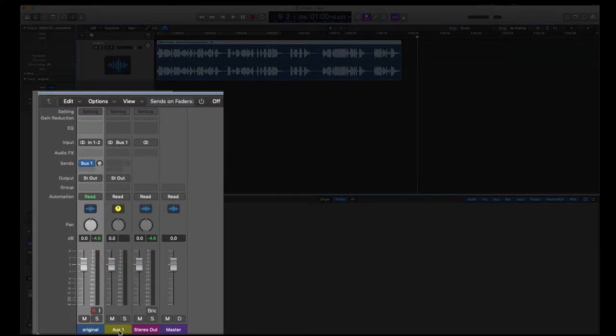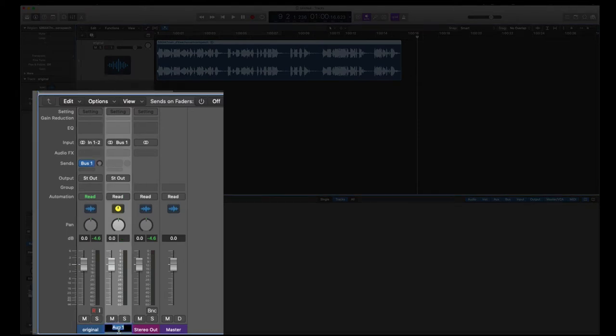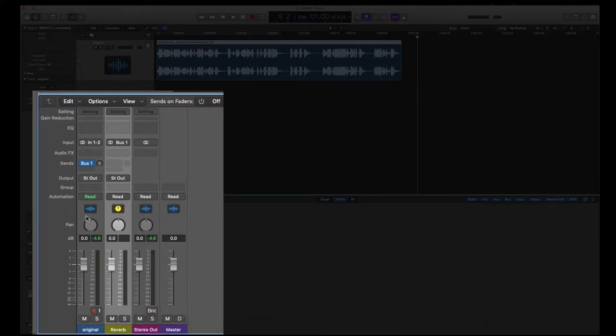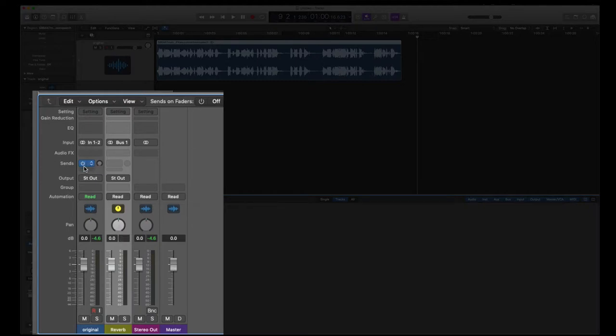Aux one, we're going to rename to reverb. So here's my original audio. Here's my reverb. So I'm sending this to bus one. My input of the reverb is bus one.